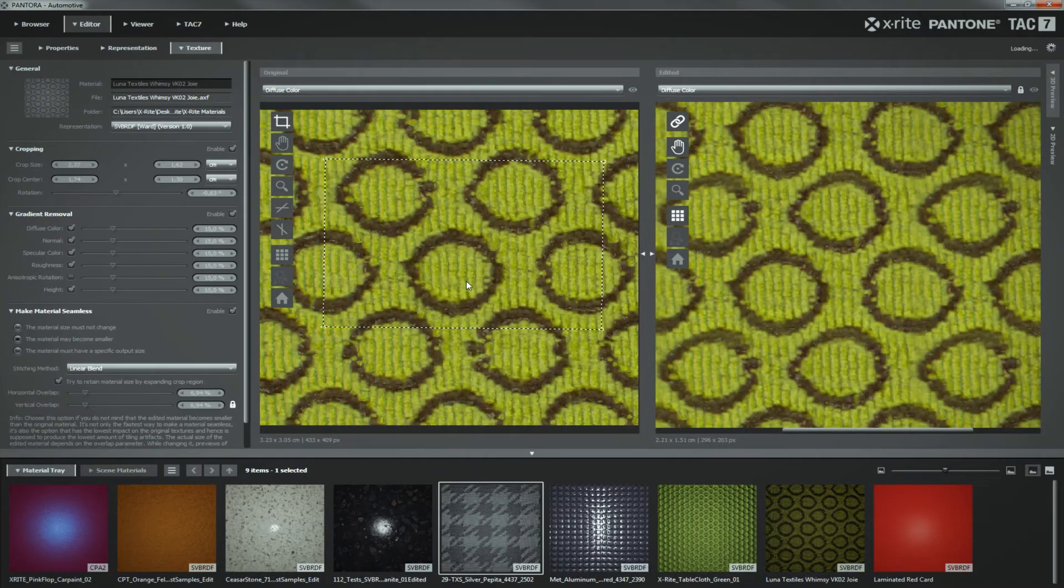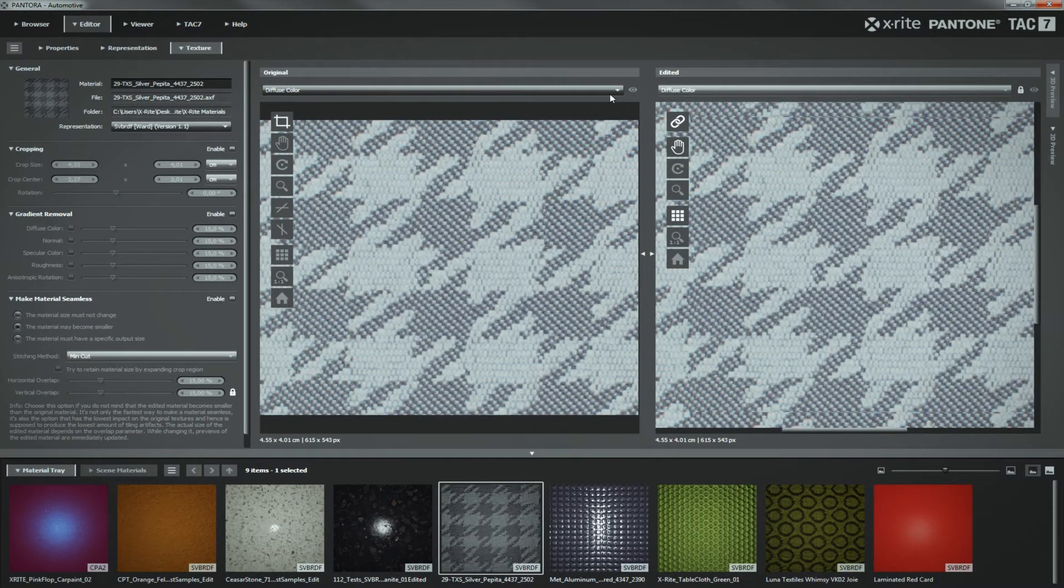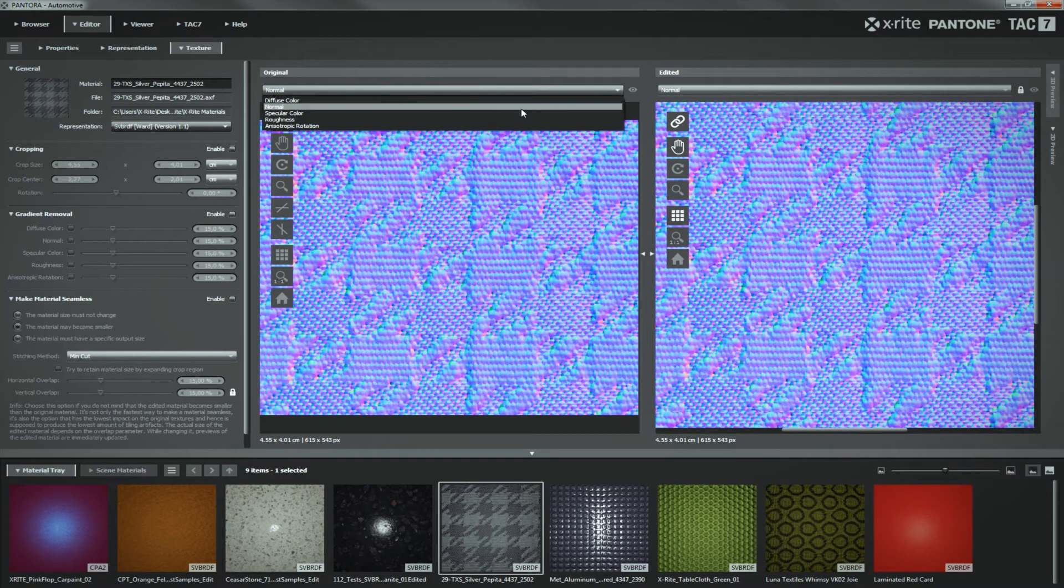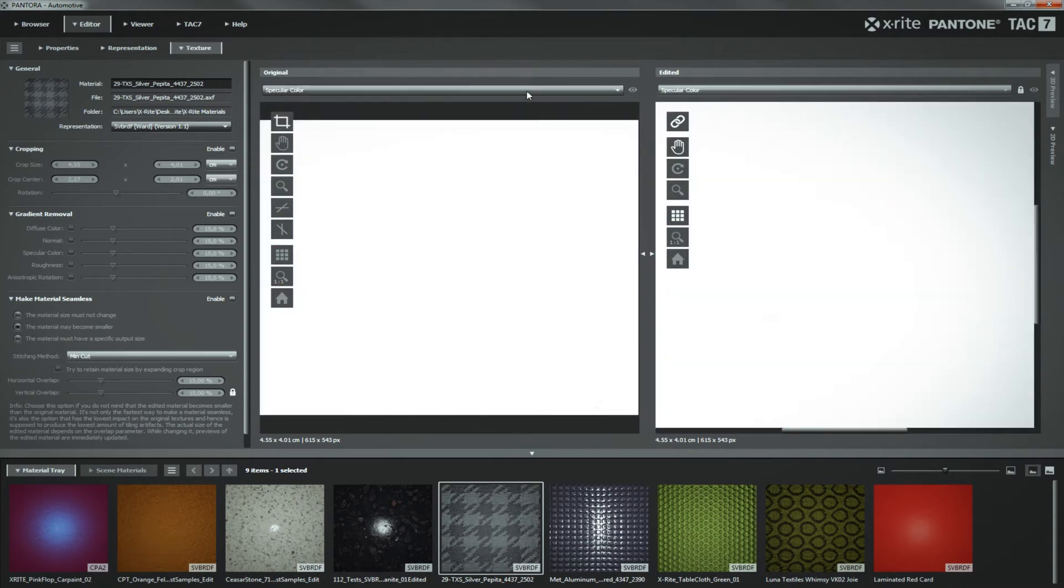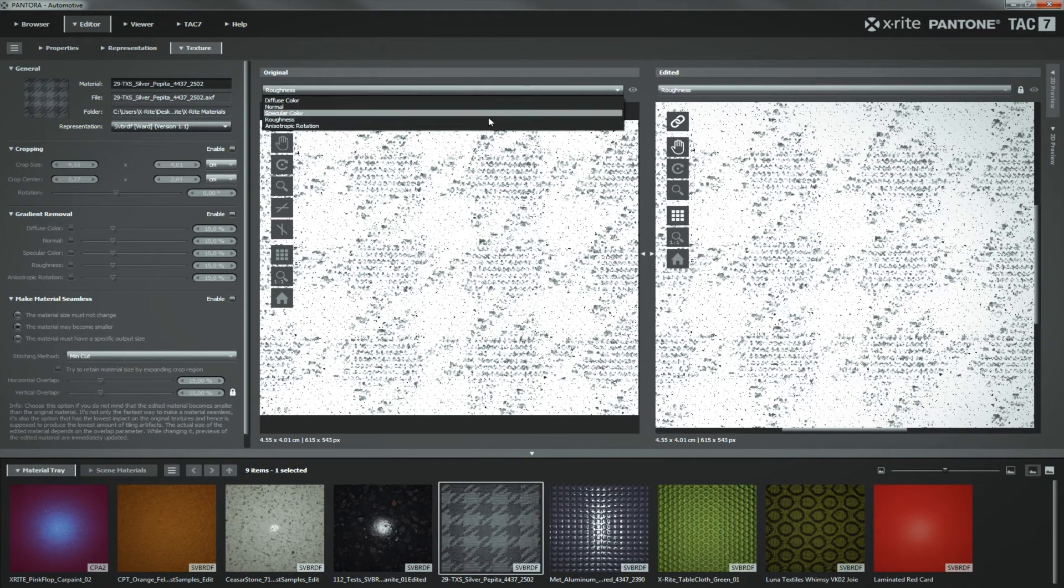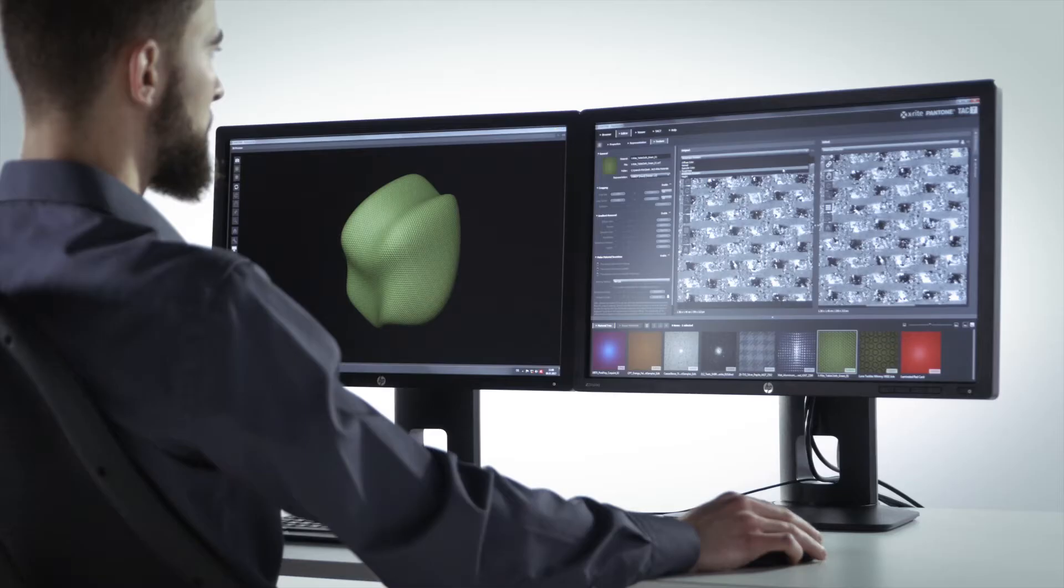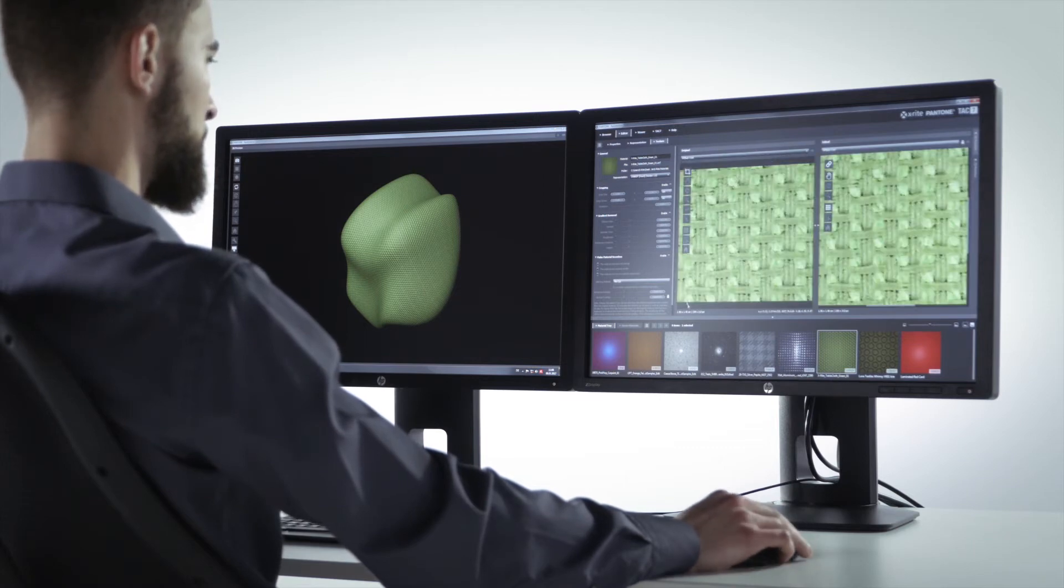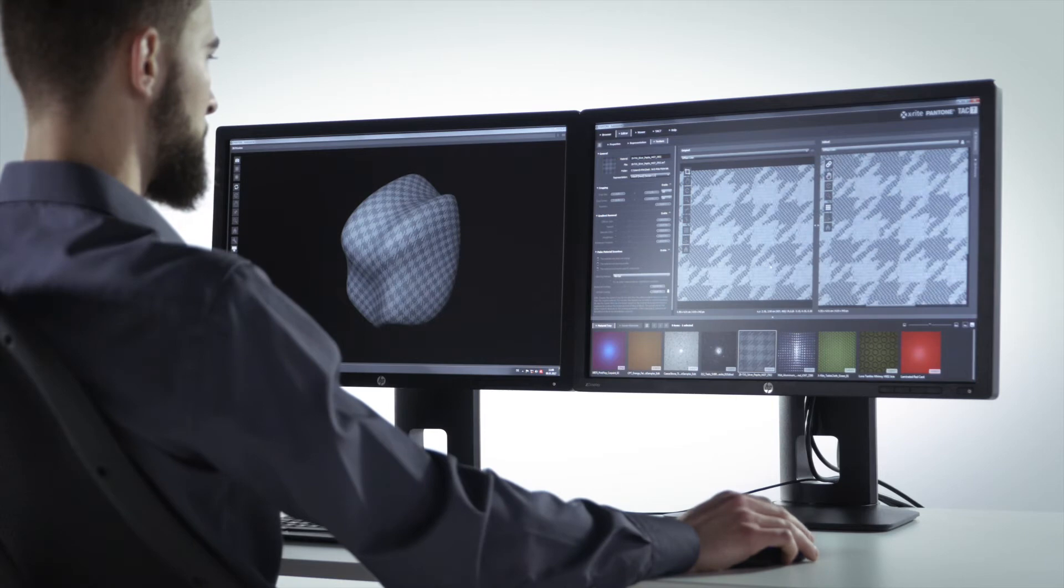The Pantora Hub is a desktop application that lets you store, manage, view and edit a library of digitally captured materials and share these via AXF files across different locations or departments. This allows for a consistent presentation of material data across all visualization platforms, used to design products and create marketing materials.